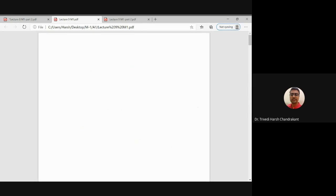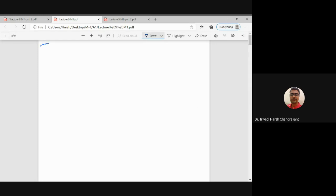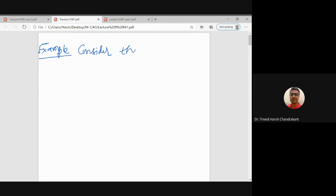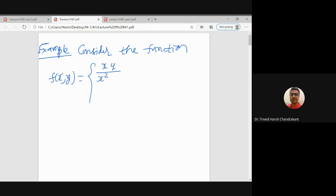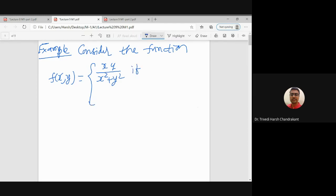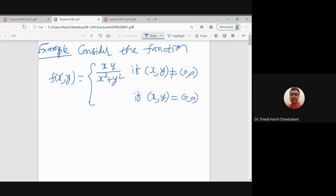Let us see one example of partial derivatives and how to find the gradient. We consider the function f(x,y) defined as xy divided by x² plus y² if the point is other than the origin, and the value of the function is zero if the point is the origin. So this is the given function.